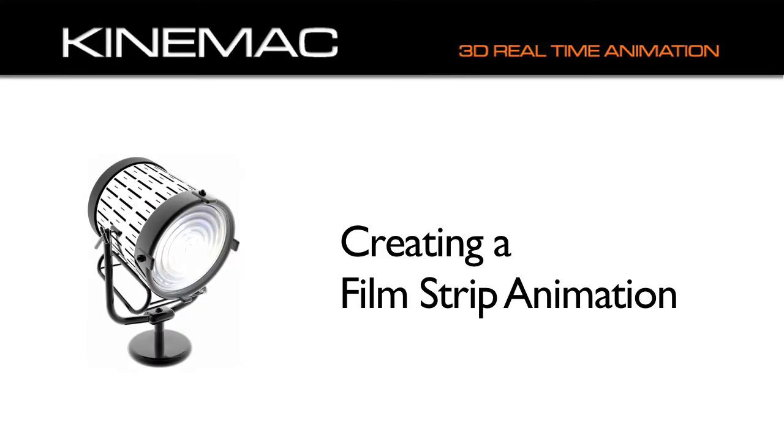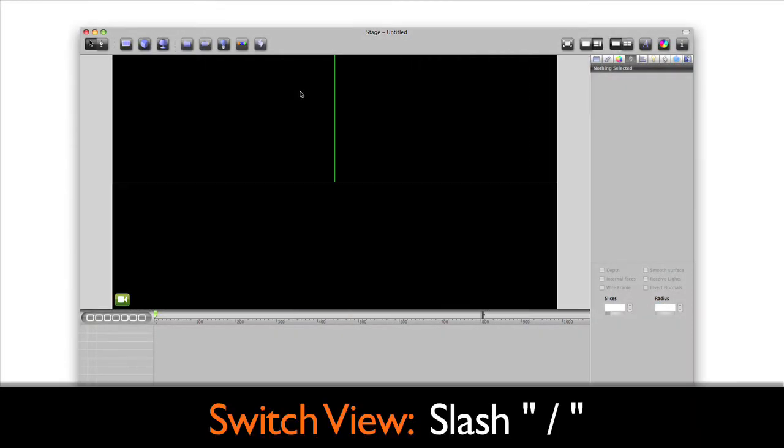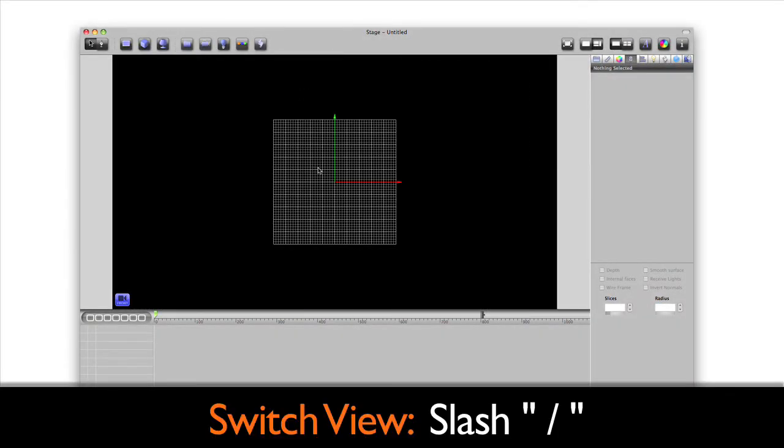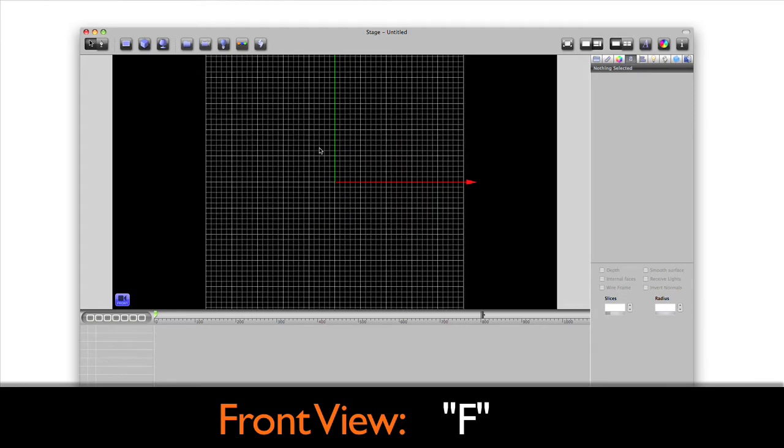Now that we've learned how to create, manipulate, and animate objects and cameras, let's take a look at how to make a film strip animation. A film strip animation is a great effect, but in many of the other motion graphics programs, it's hard to make, not in Kinemac. Let's switch our view by clicking slash to go to one view and then F for front view.